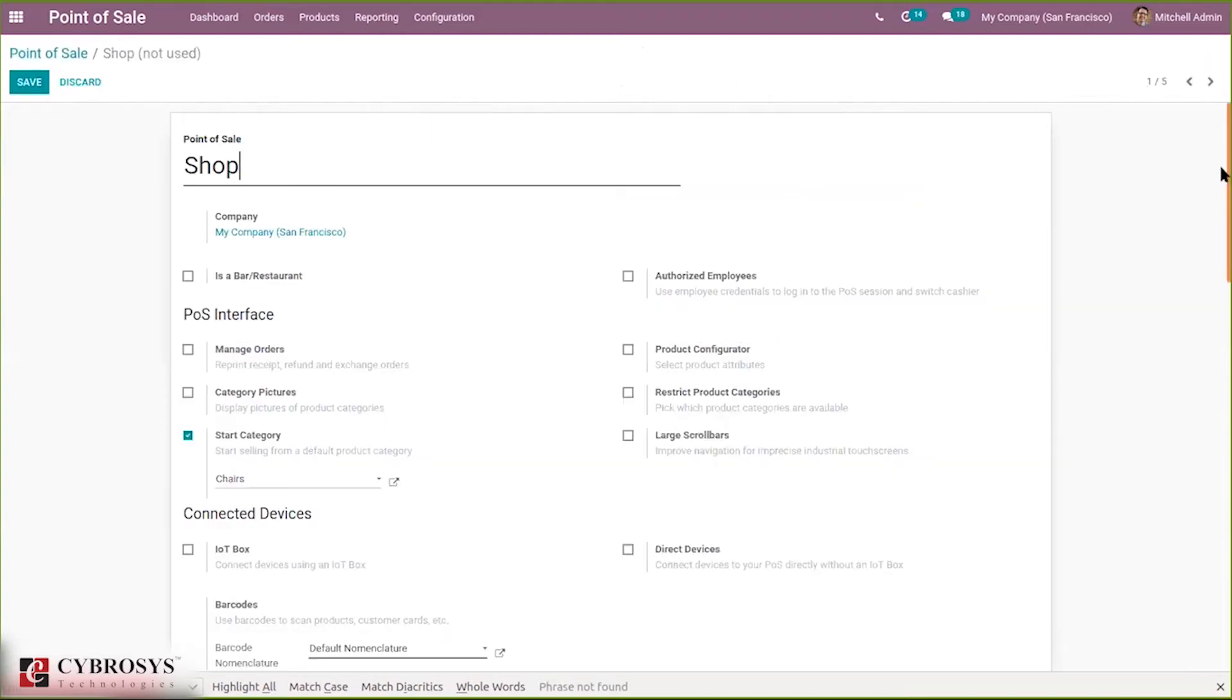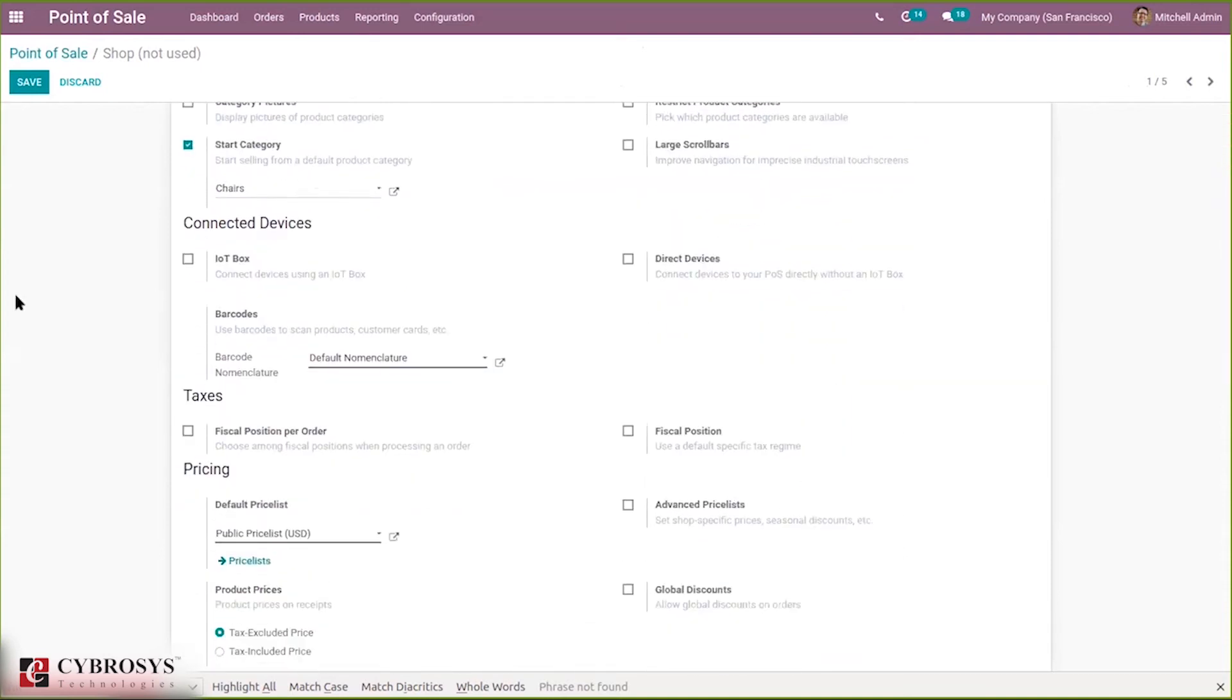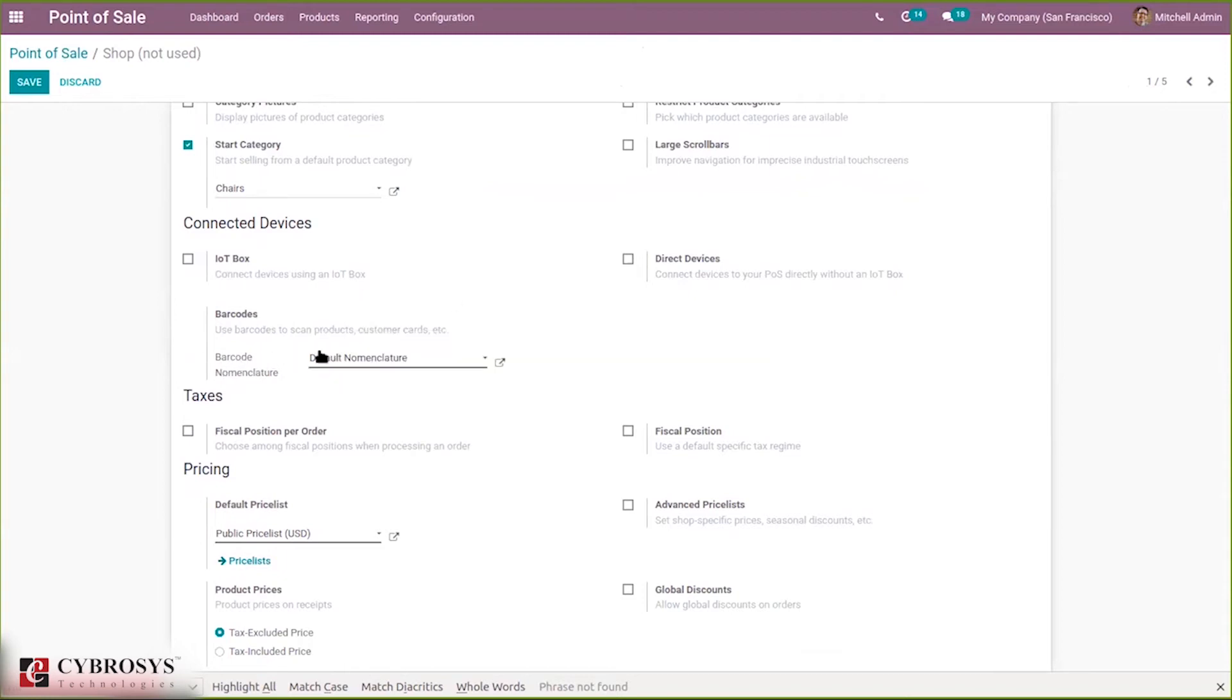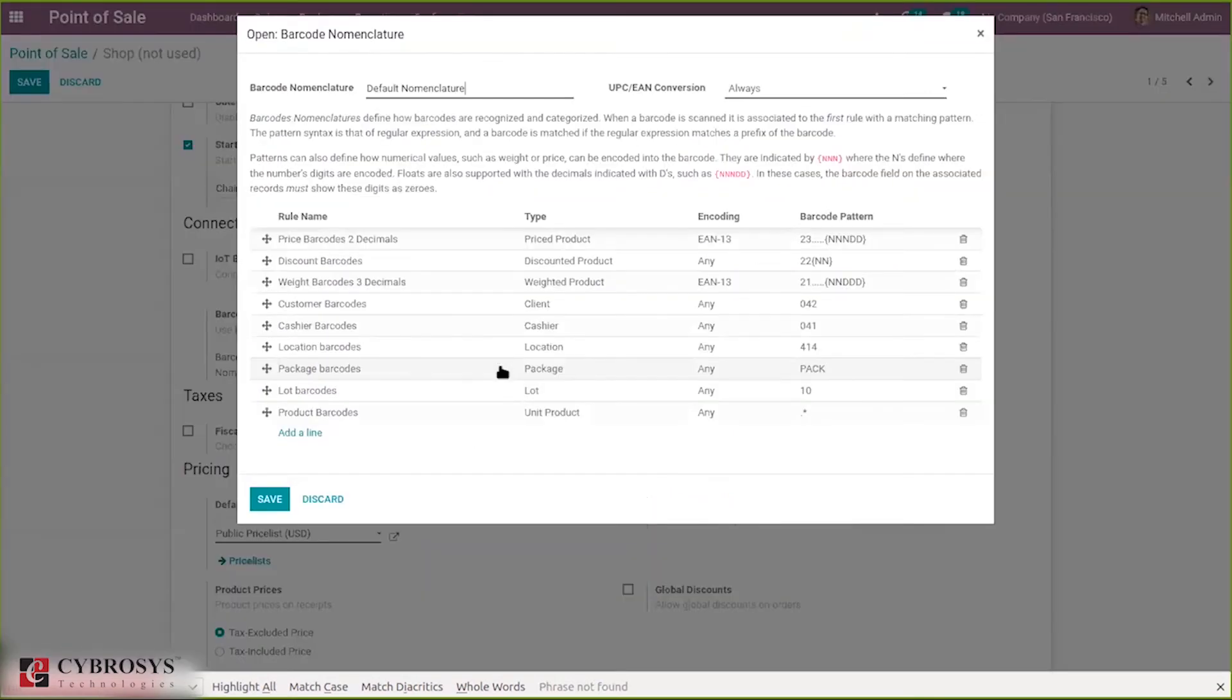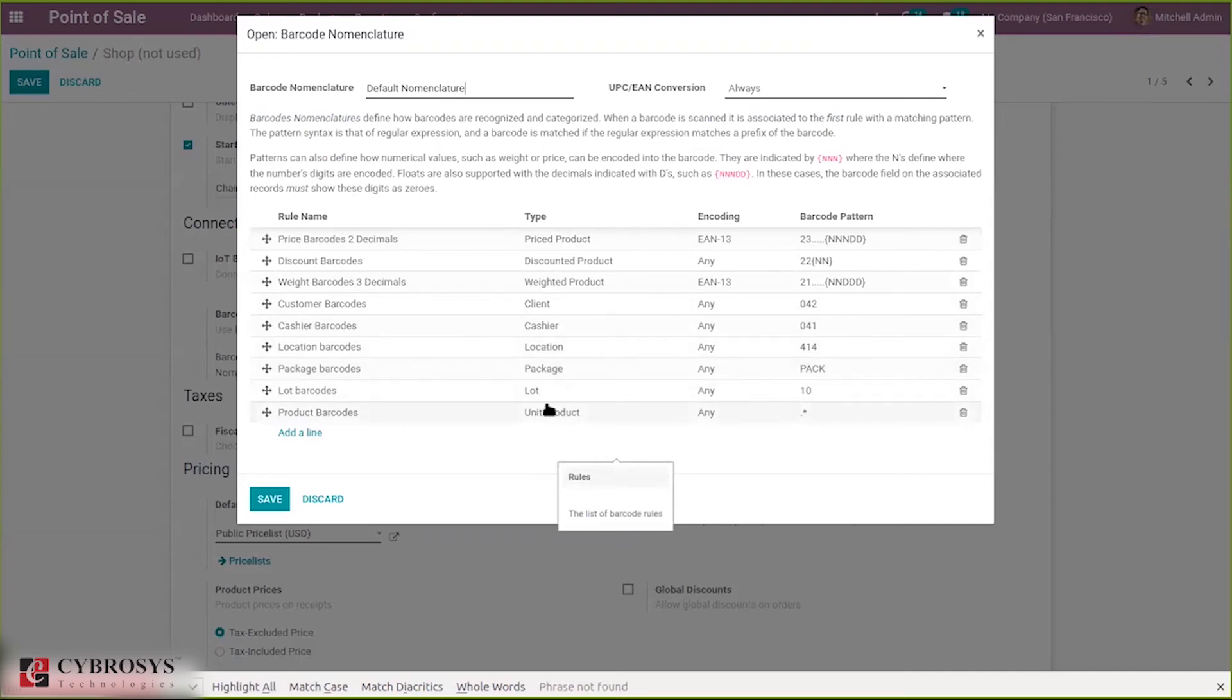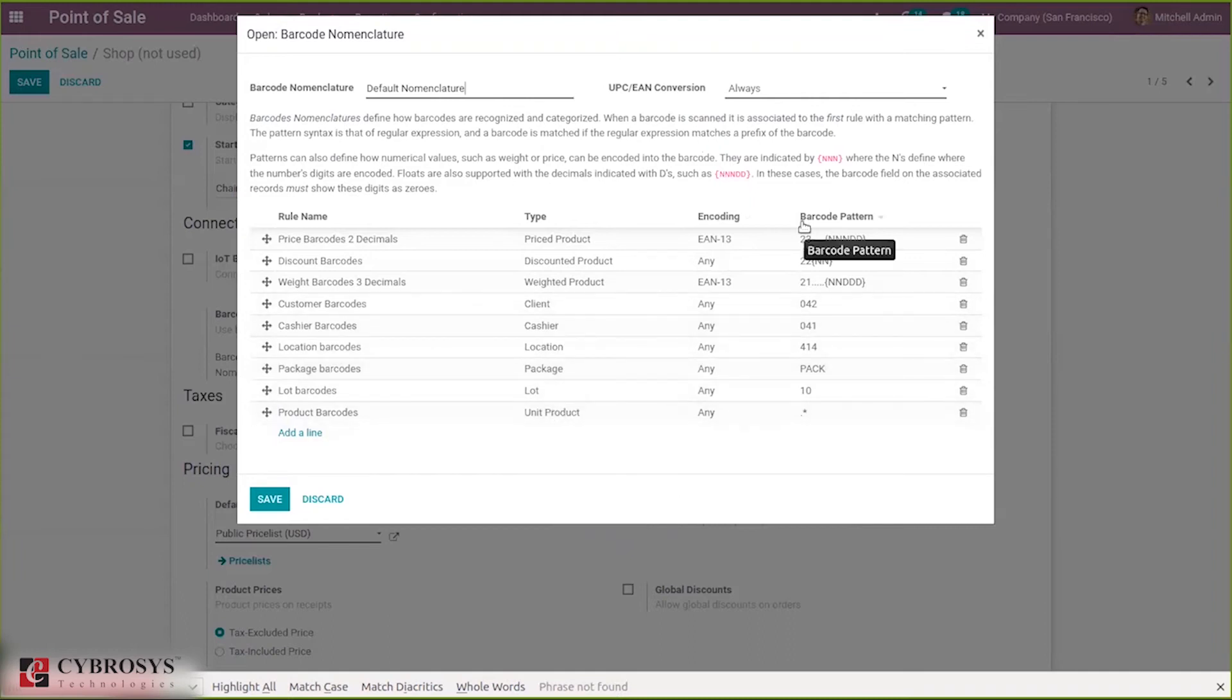Here inside under connected devices section you can find an option to set barcode nomenclature. Here you can see barcodes use, scan products, customer cards, etc. We can set the nomenclature for your point of sale. There is a default nomenclature, and when you go to external link you can find the rules, that is barcode rules with the type what it is applied. You can see for products, cashiers, packages, and slots there are different patterns.